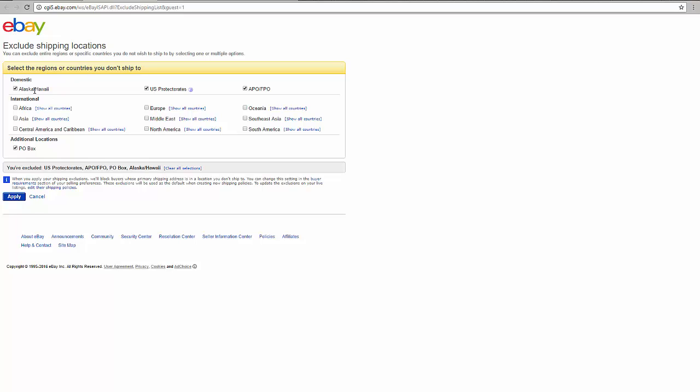Once you mark them, your items will not be sent to Alaska or Hawaii, to US protectorate, to APO/FPO, or the PO boxes, which are all not supported, I think 99% of the time, by your supplier.